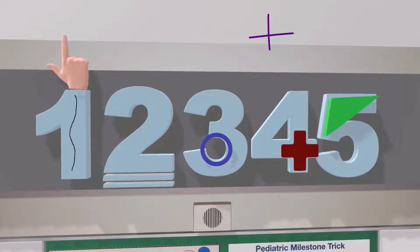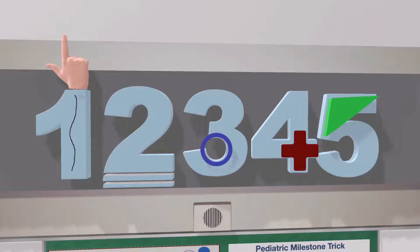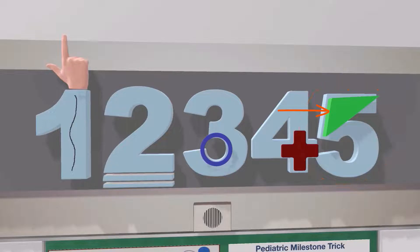This cross reminds us that by four years of age a child should be able to draw a cross — not a square yet, that happens at four and a half on average. And this triangle by the five reminds us that by five years of age, a child should be able to draw a triangle.